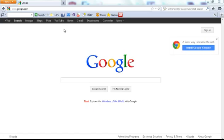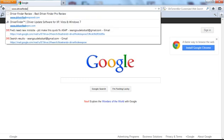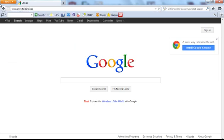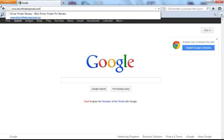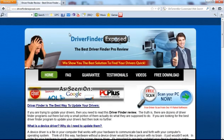If you want to get the Driver Finder program to fix any issues you're having with your computer, get your drivers up-to-date, get everything running quicker with no security loopholes, here's what you need to do. Go to www.driverfinderexposed.com. This is where you can get the free download.